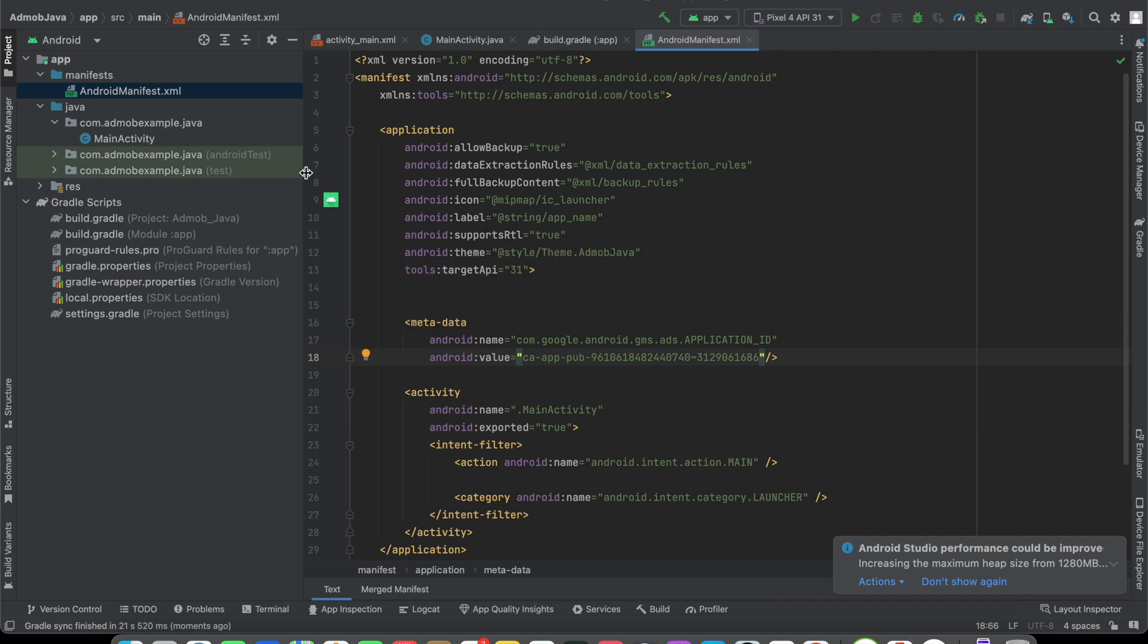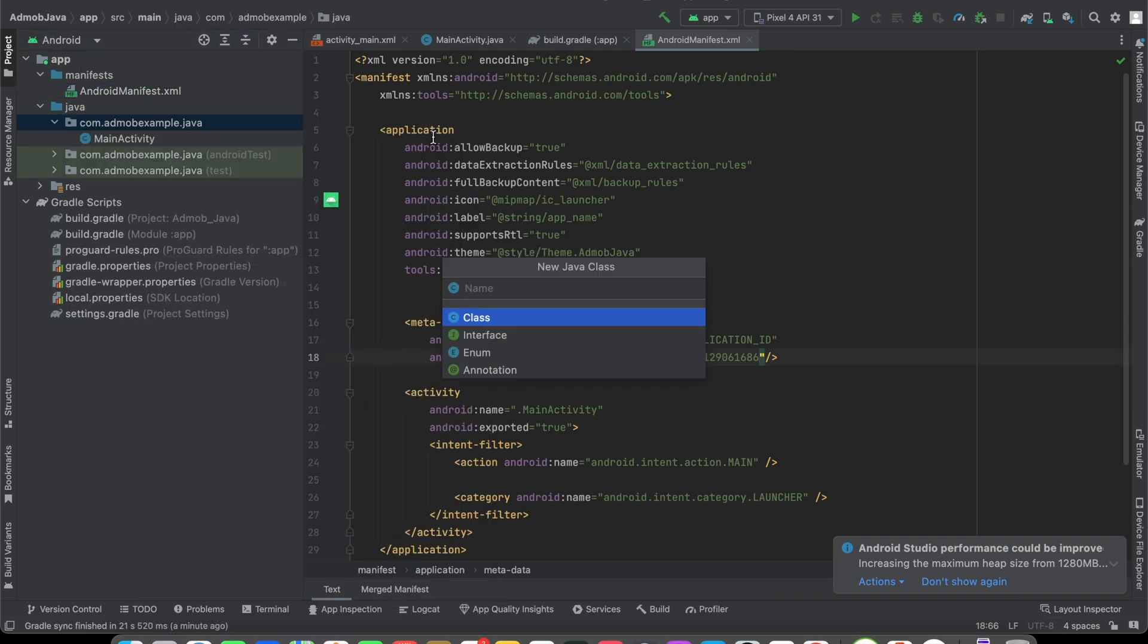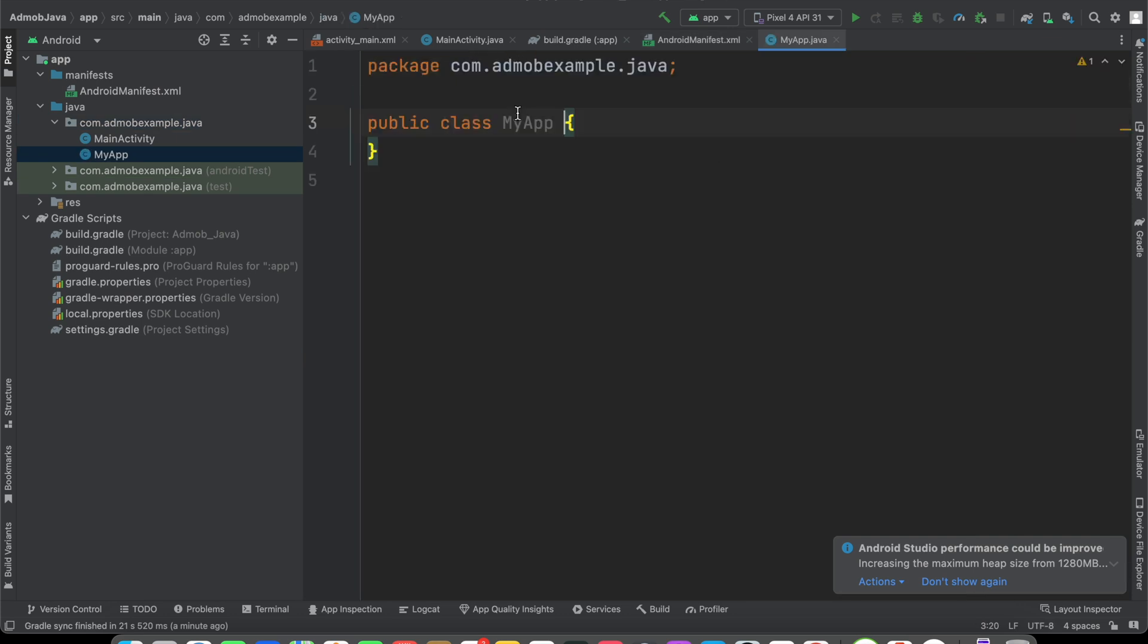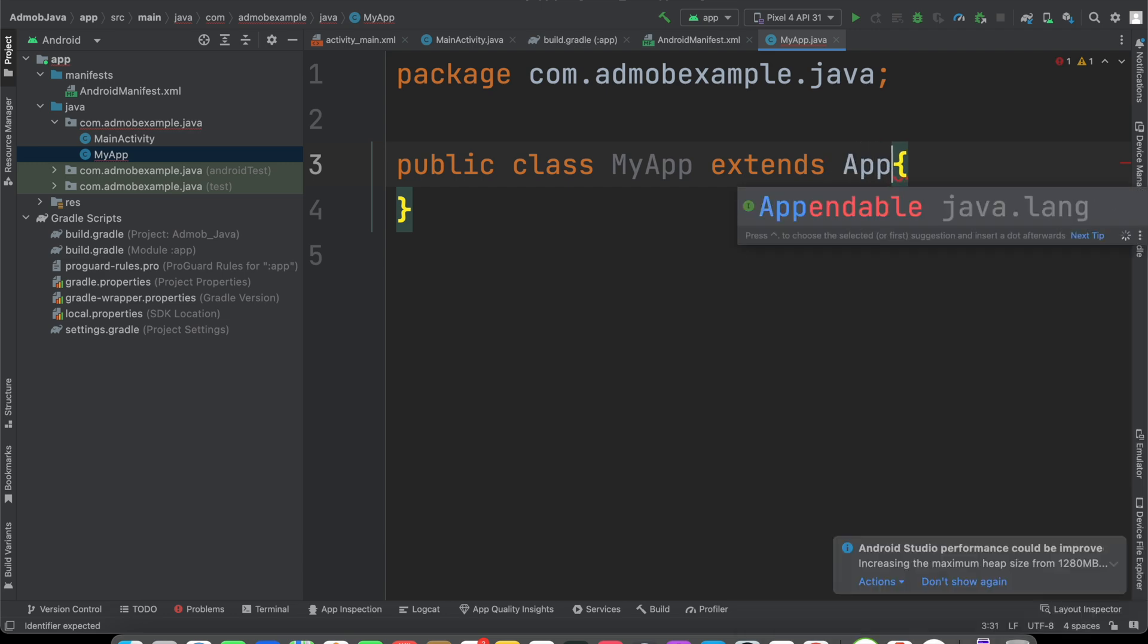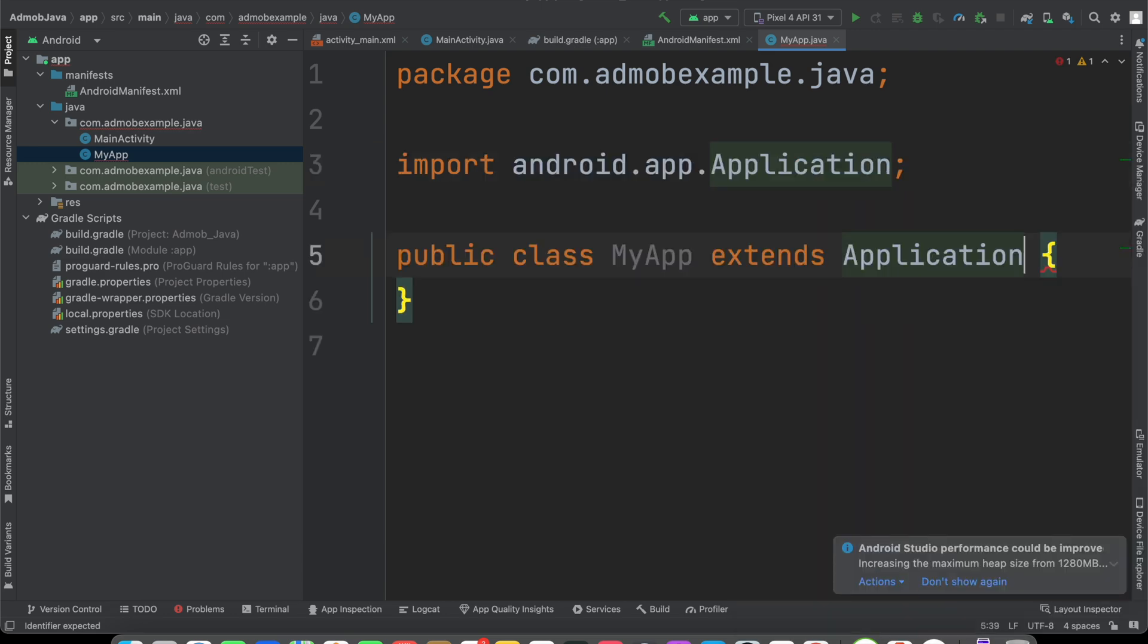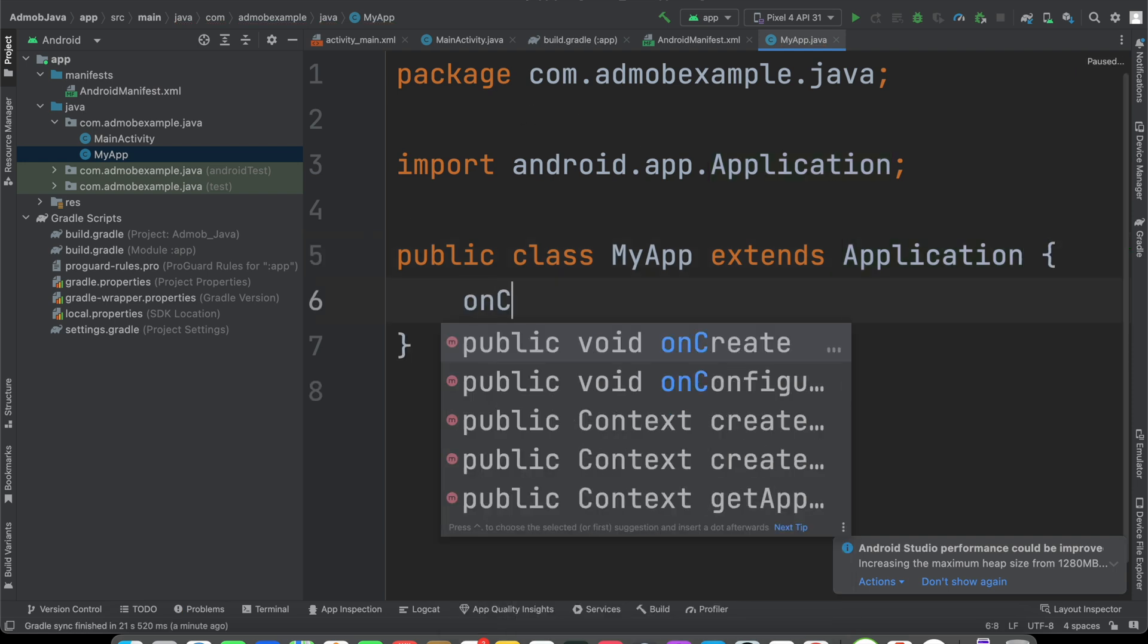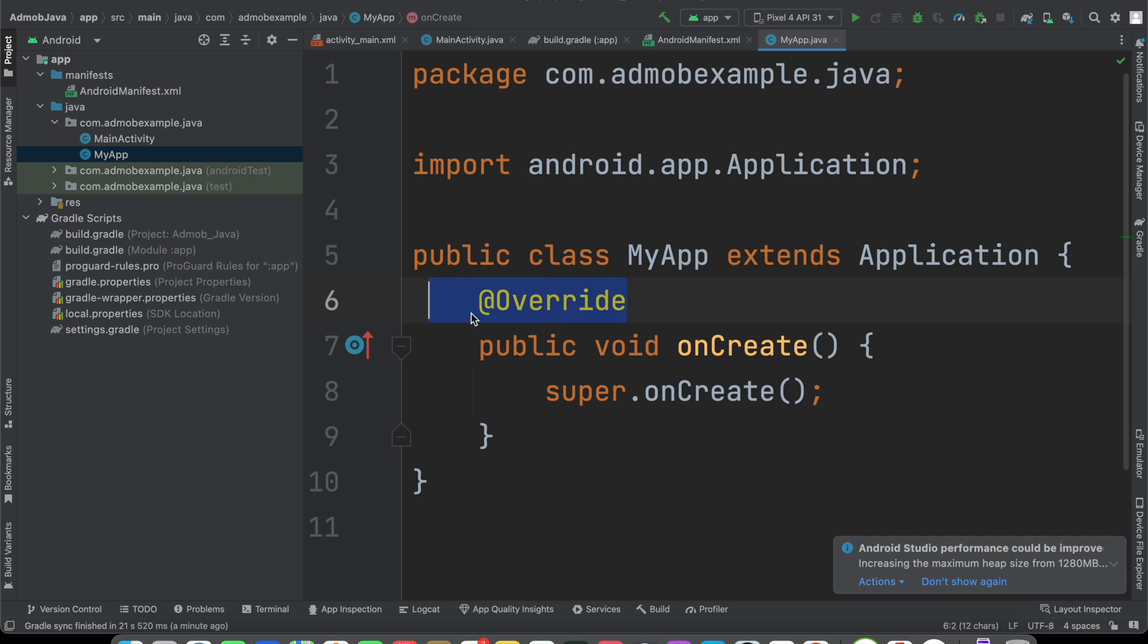The next step is you need to create a new Java class. I'm going to call it app or MyApp, whatever. Here I'm going to say this extends Application. That means this is going to inherit the Application class. Now inside these braces, I'm going to create the method onCreate. It's overriding the onCreate method.